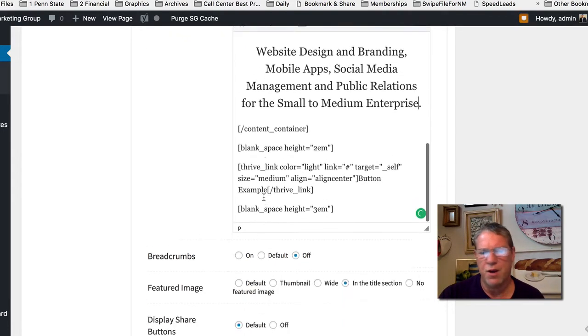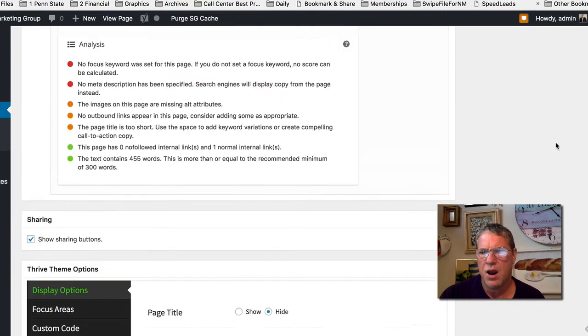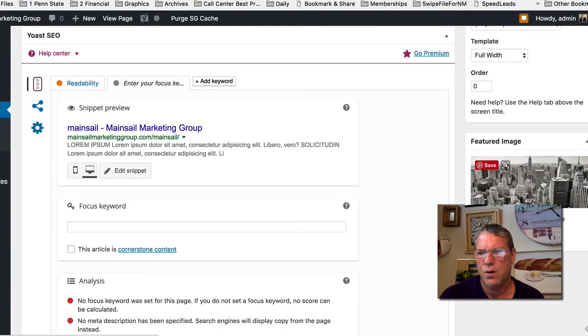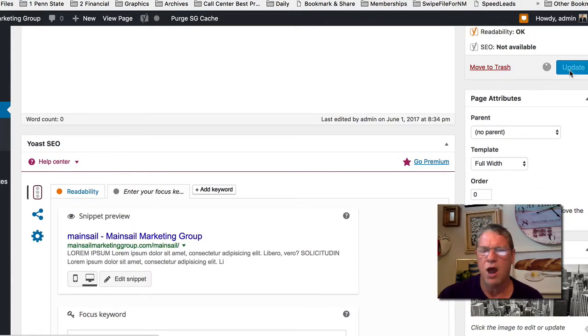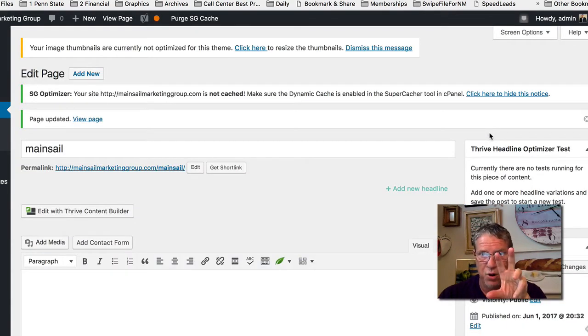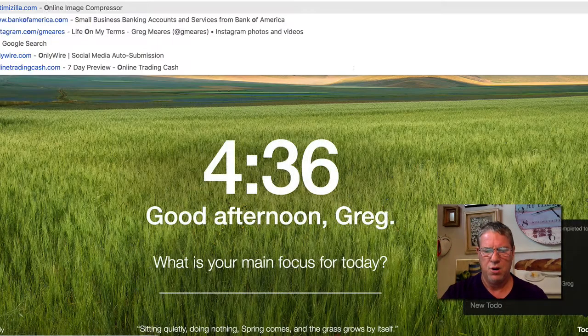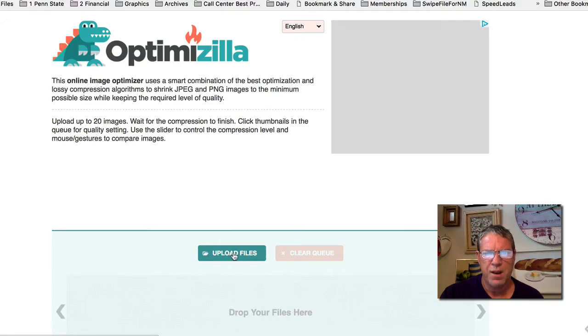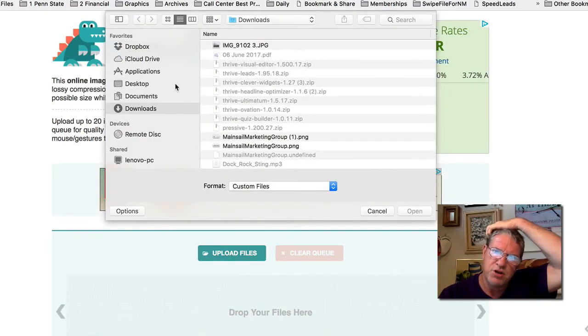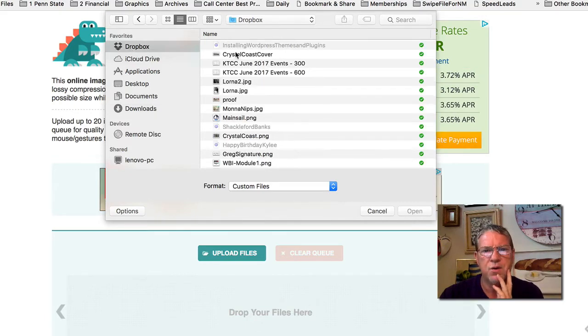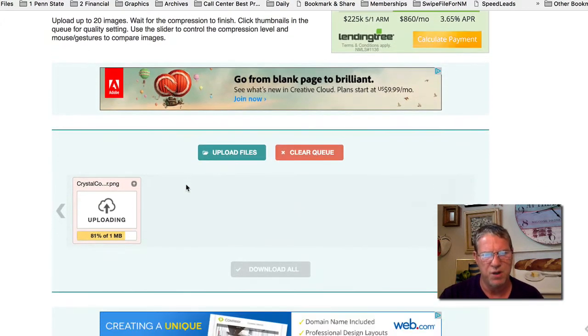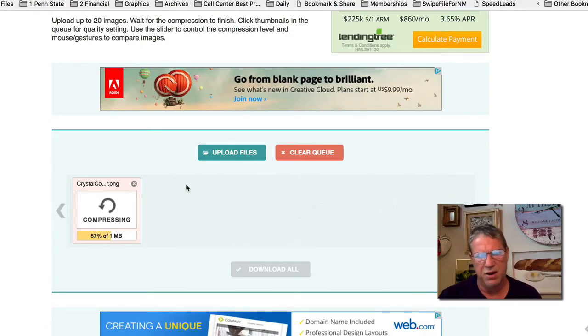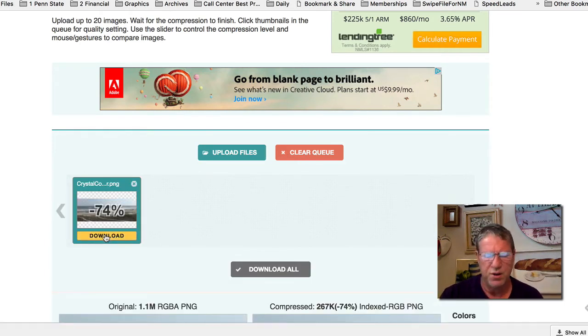I'm going to show you a way to help improve the speed of your site. I'm going to go to optimizezilla.com. I have a file set up as a placeholder, Crystal Coast cover. I'm optimizing it now, compressing it, trying to keep the quality but make the file not so big. We'll download that.